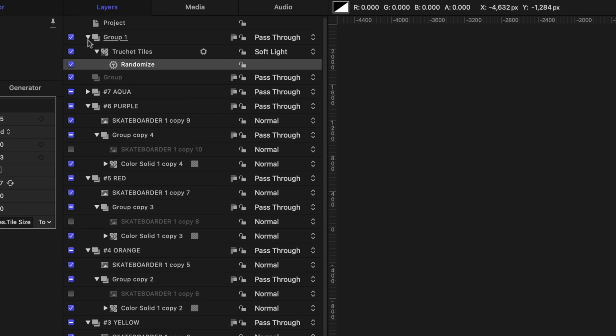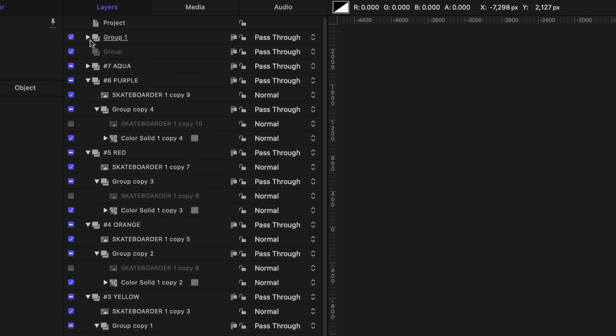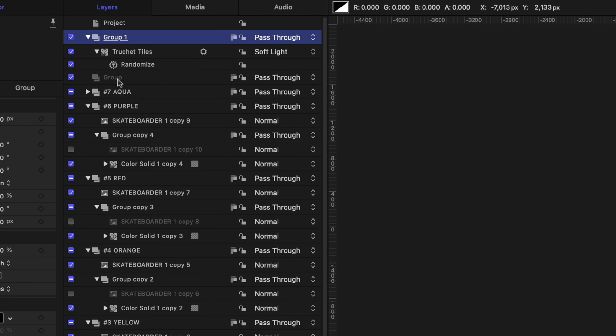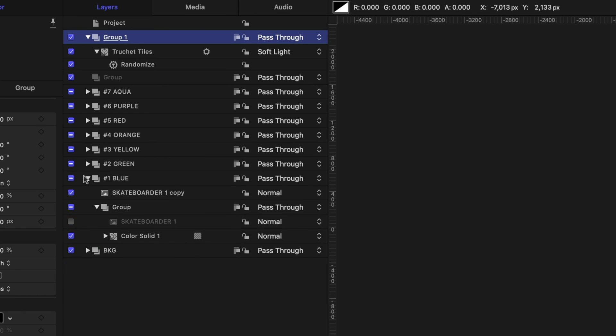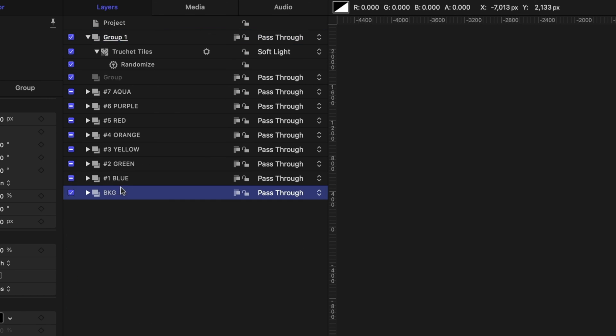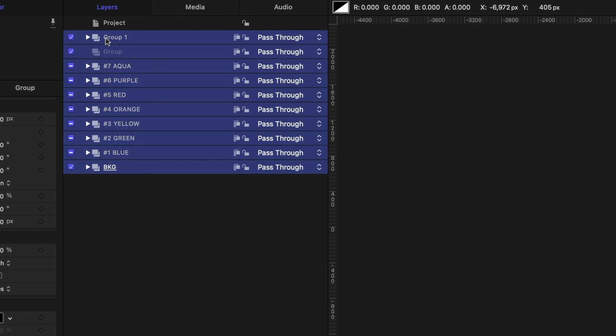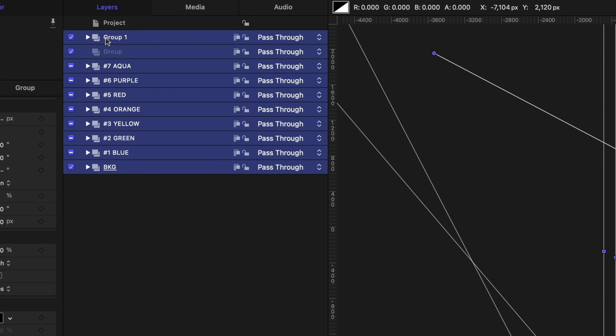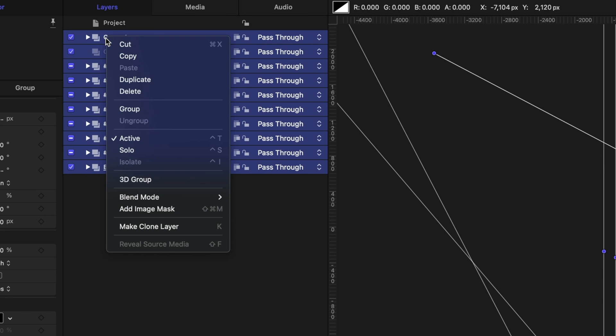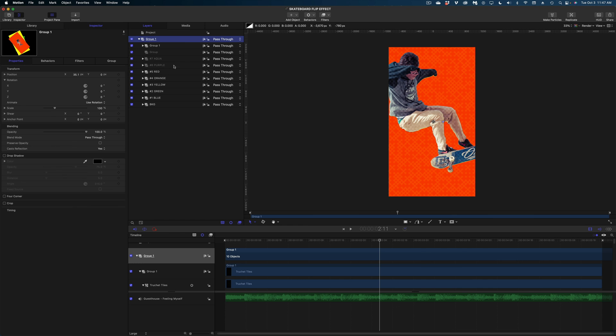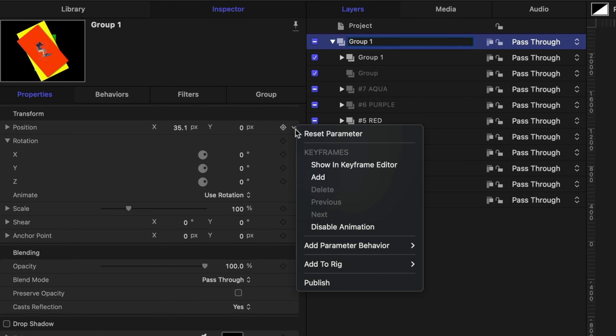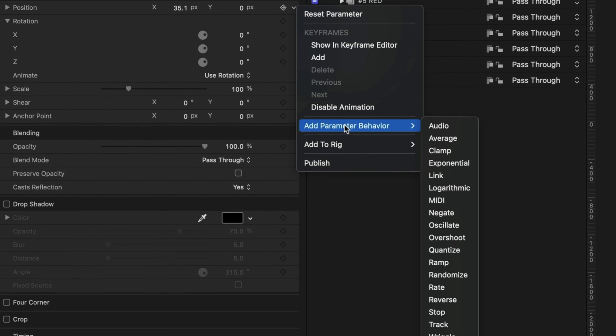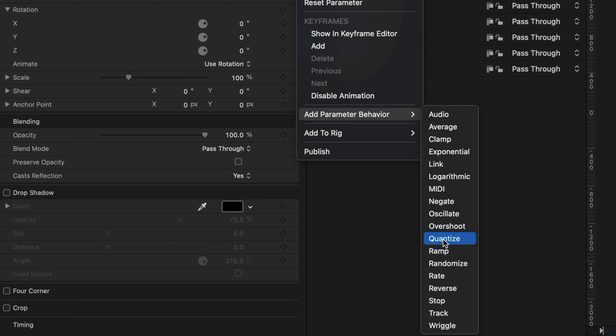and for my final touch I am going to select all of these groups in my project pane so I'm just going to collapse them all back up select them all right click I'm going to group these all together and on this group under the properties tab on the position line we're going to add another parameter behavior this time we're going to go randomize again and we're going to increase the amount